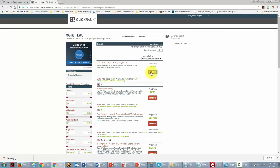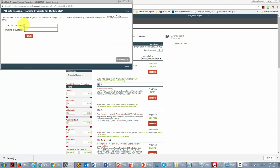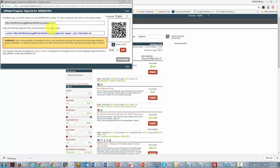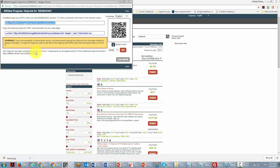If you click the Promote button on any of the offers, they'll ask for your account nickname — you'll need to have set this up ahead of time. Write in an account nickname, click the Create button, and you'll be given a long, unique affiliate link.